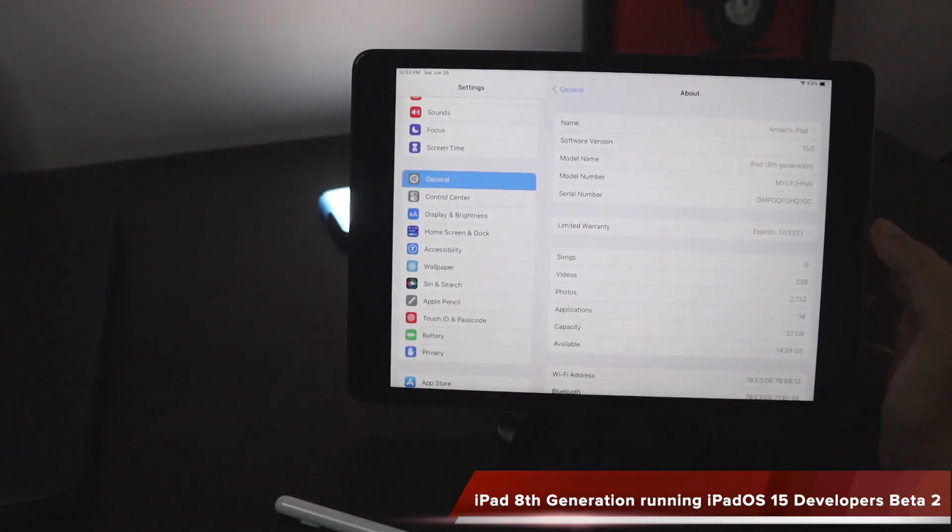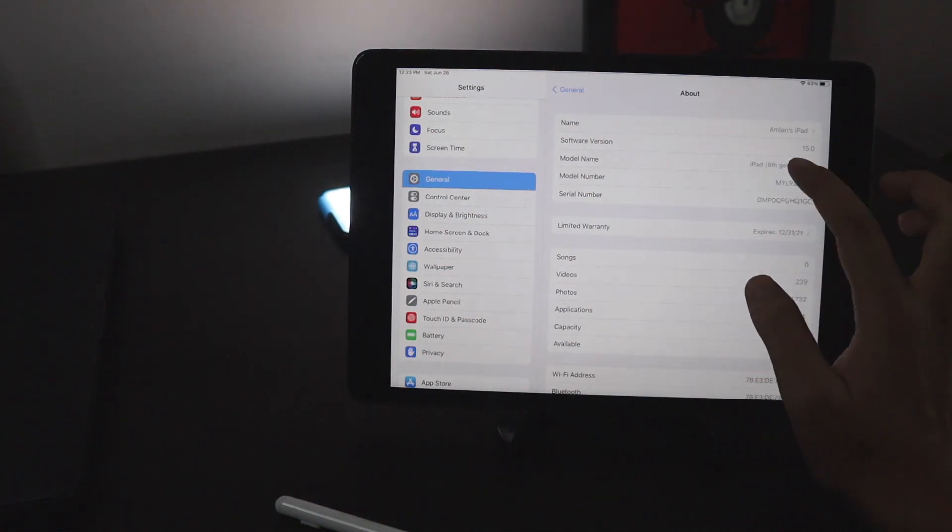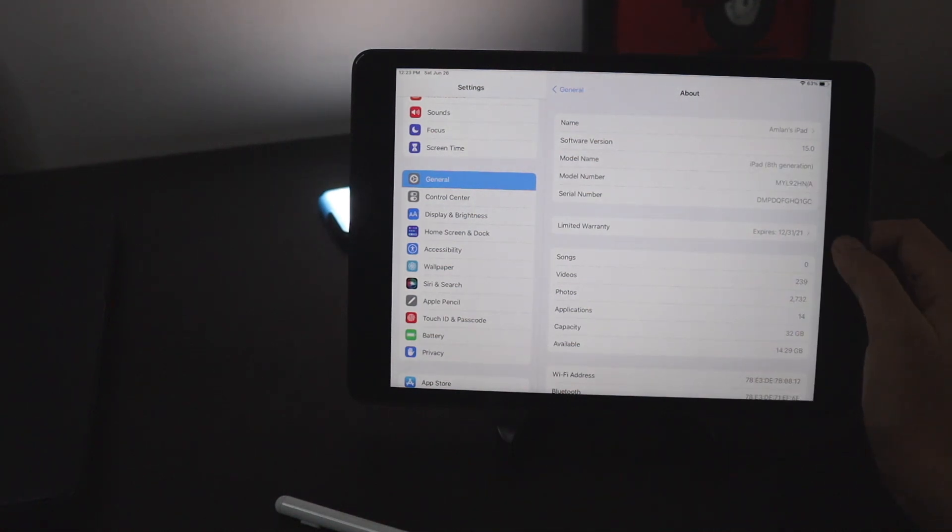As I showed you before, the model name says clearly it's iPad 8th generation.